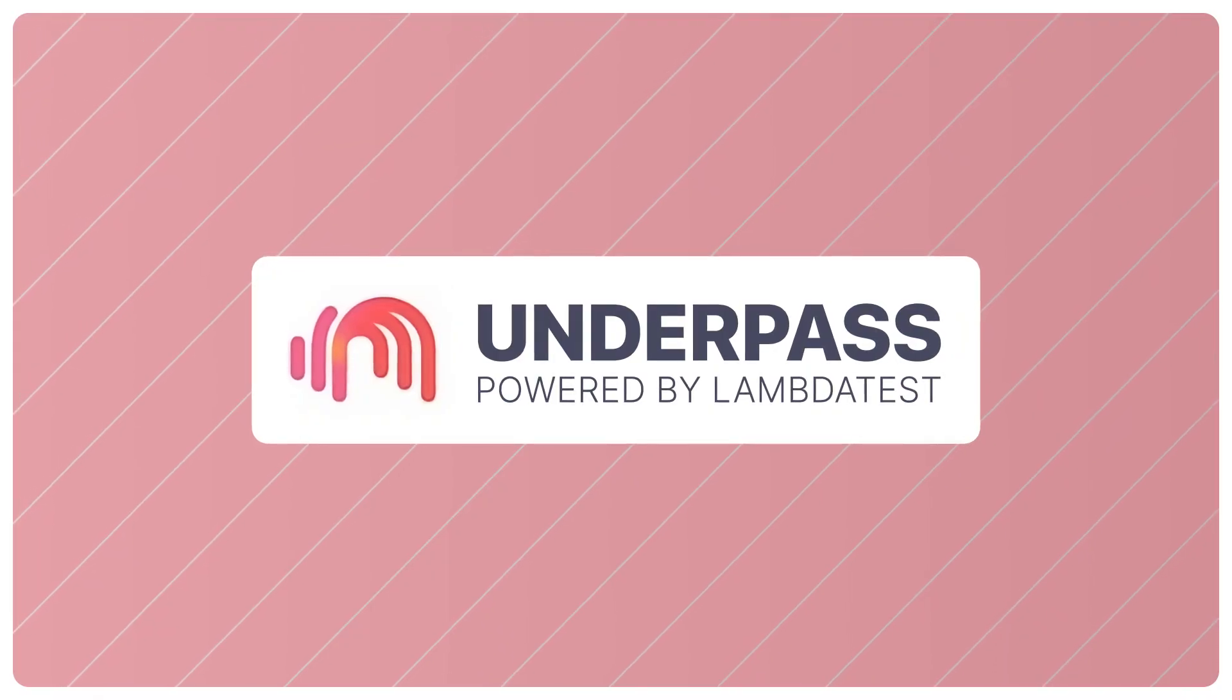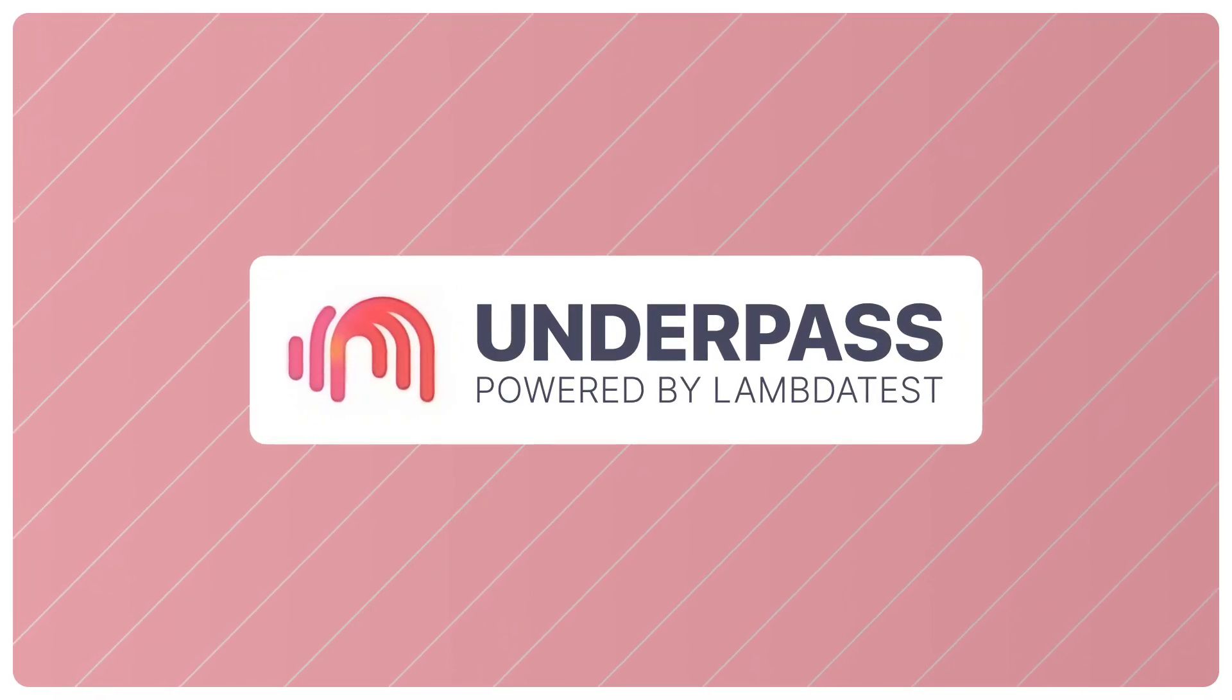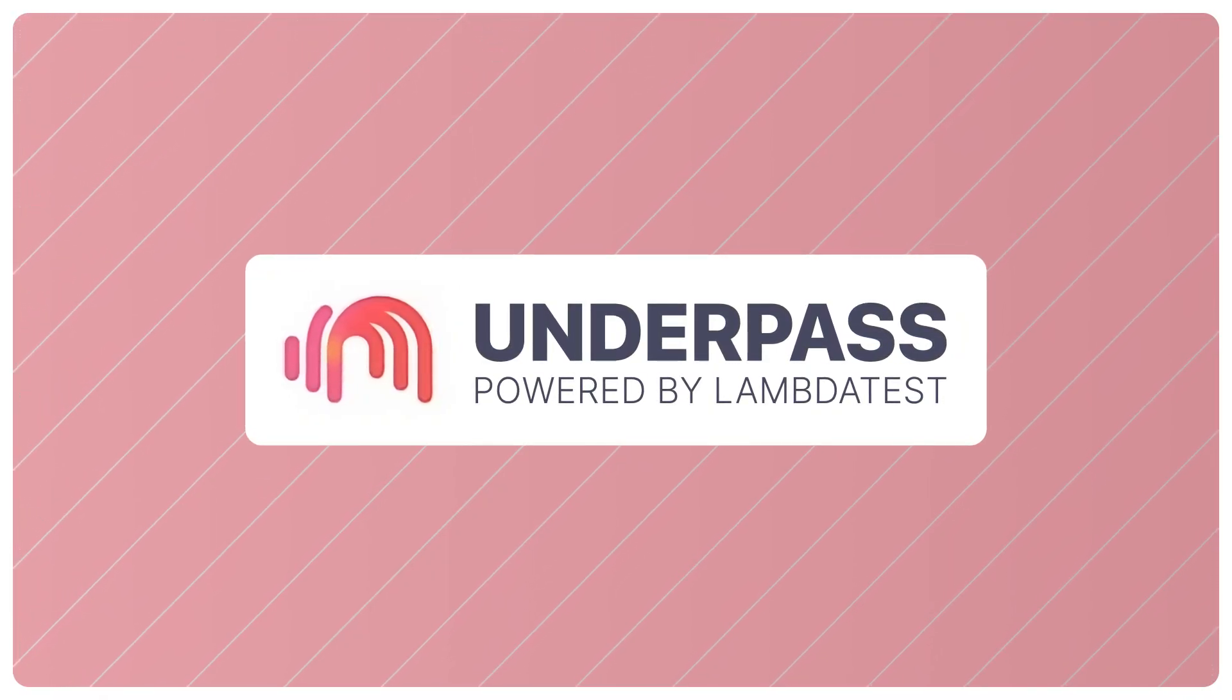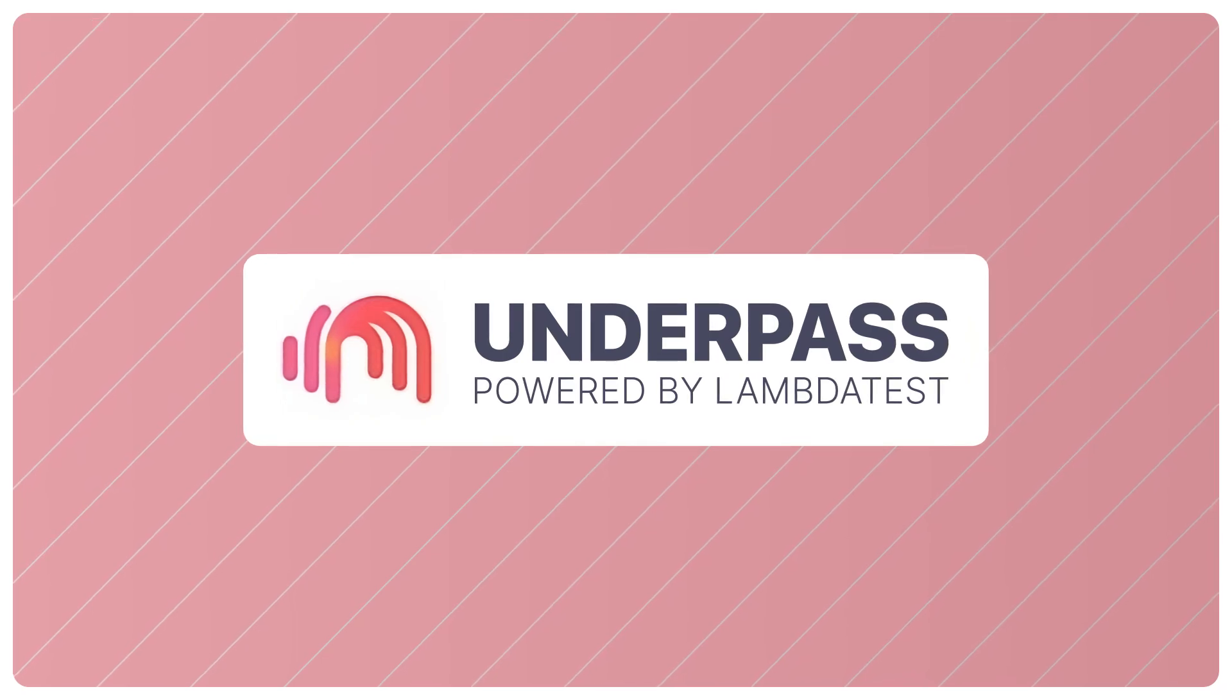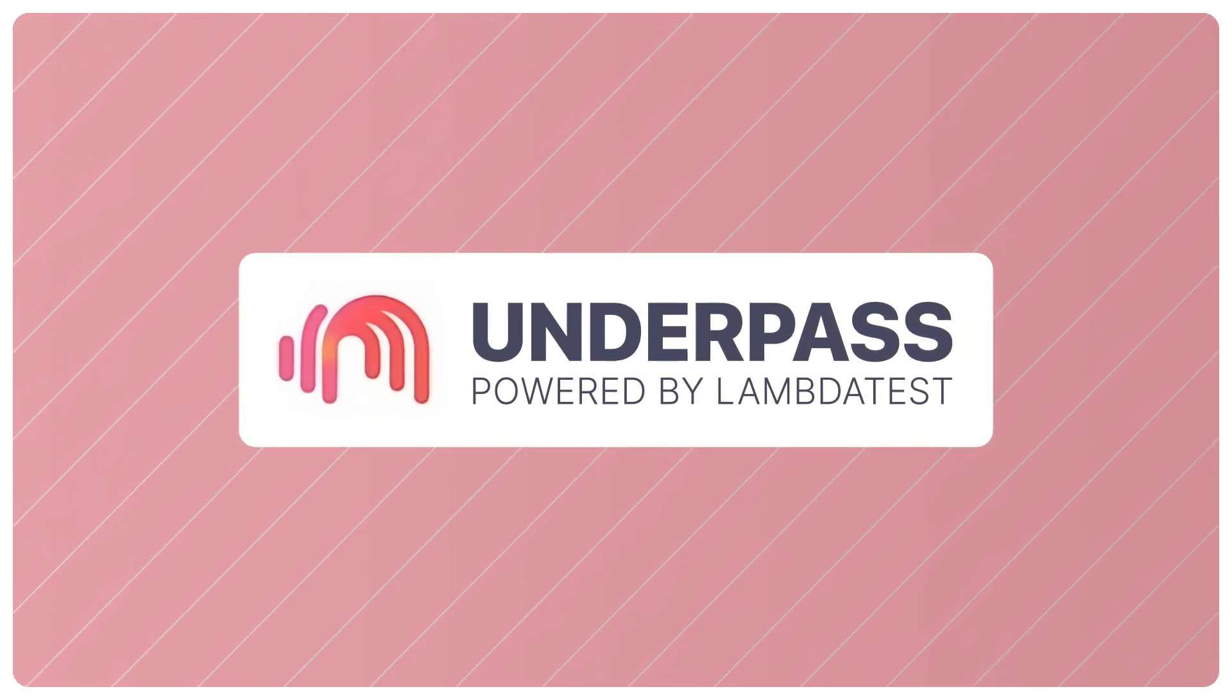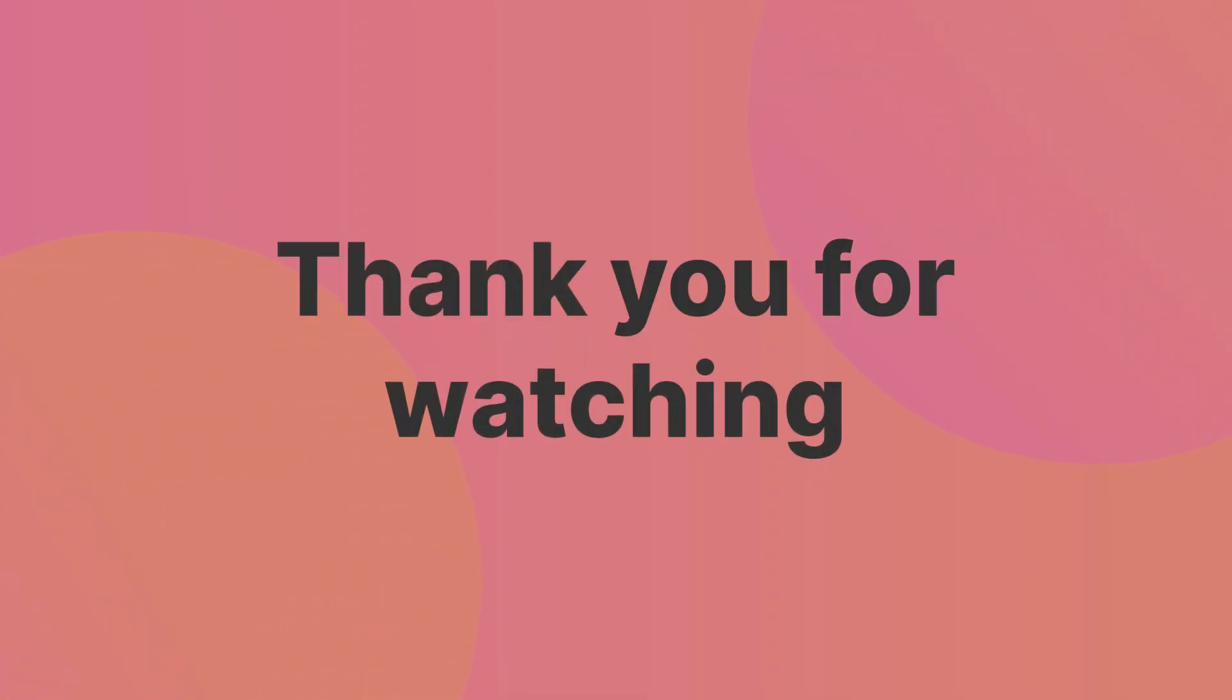There's much more to cover. Check out our detailed support doc to set up the LambdaTest Underpass tunnel application and take your testing workflow to the next level. Thank you for watching. If you like this video, subscribe to the LambdaTest YouTube channel for more such videos.